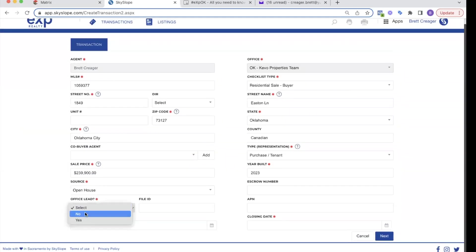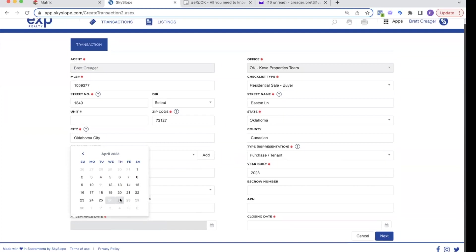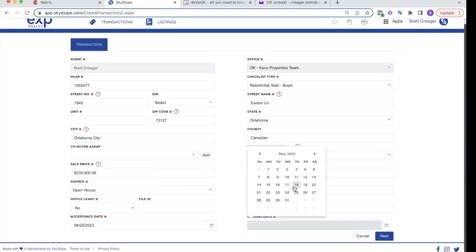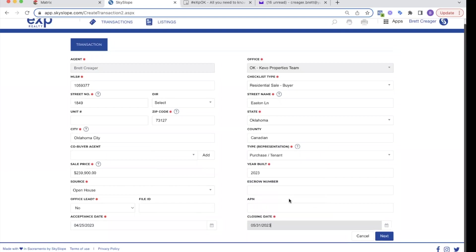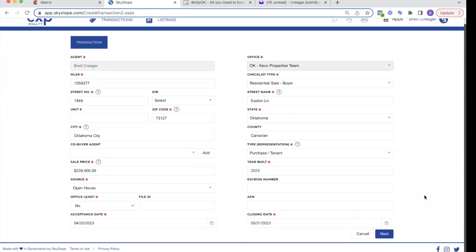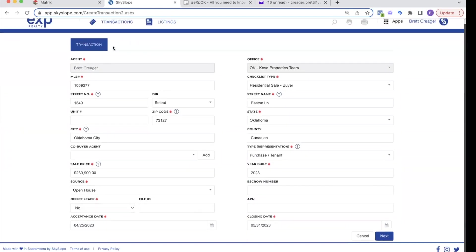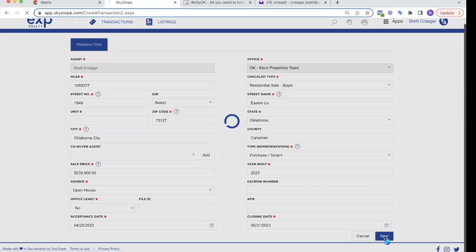Is this an office lead? I'm going to put no. This is my broker, my team leader. No one gave me this lead. I captured it. So I'm going to say no. The acceptance date. We're just going to say it was accepted yesterday. And the closing date, put whatever that is. So we've filled out the basic transaction data. And now we're going to click next.